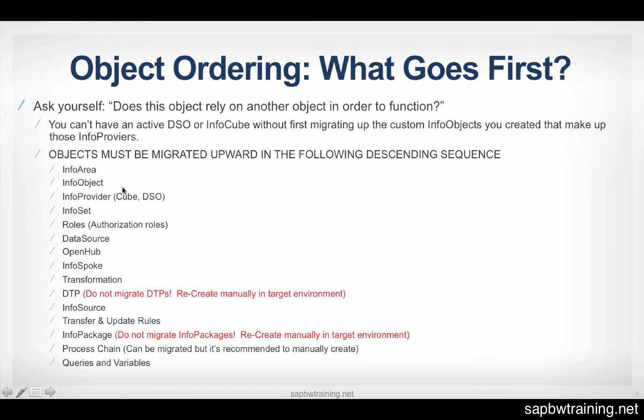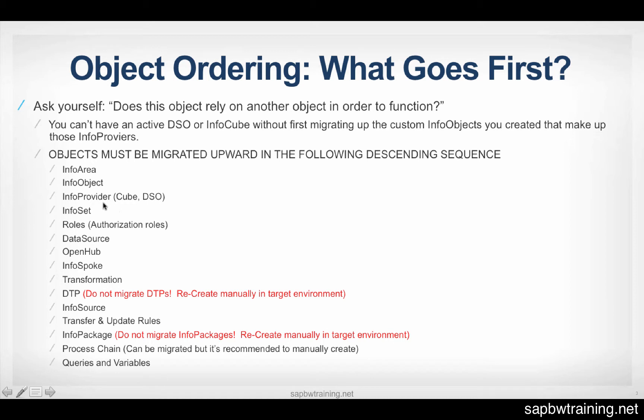So as you can see, this list here outlines what object must first be in the upper environment before you can begin migrating up the subsequent objects. So you can't migrate up your InfoCube without your InfoObjects first being there. You can't migrate up a transformation without having both the source and target already up there in that next environment. So it's important to always know the dependencies when you're migrating things.